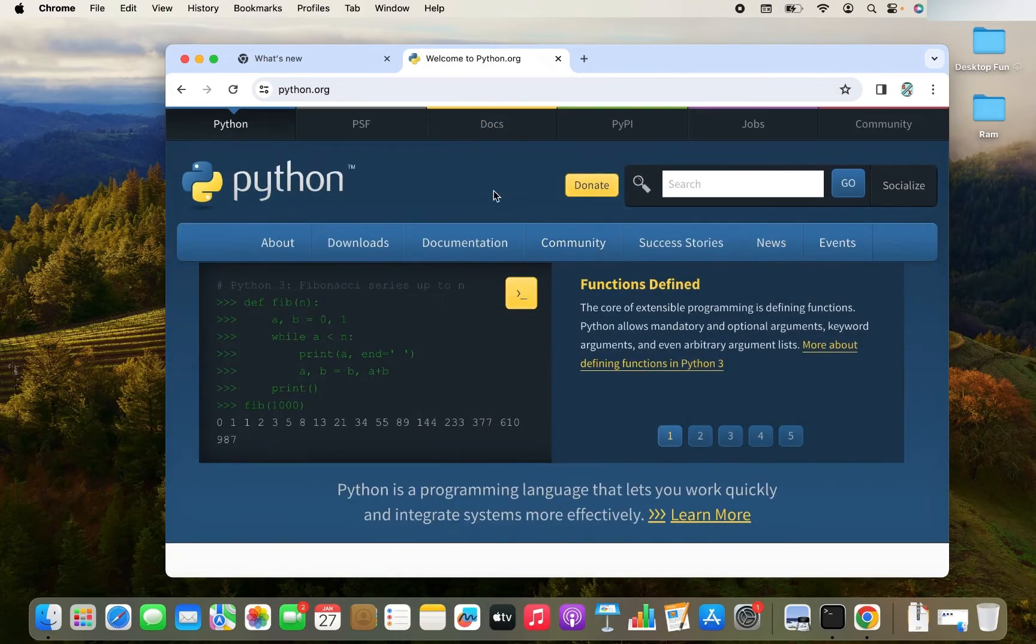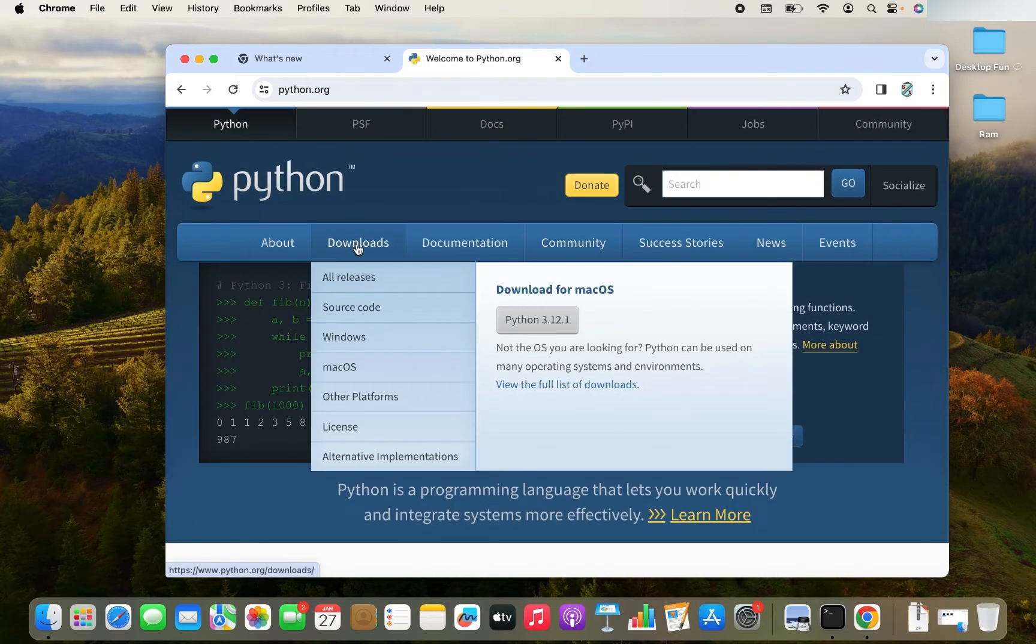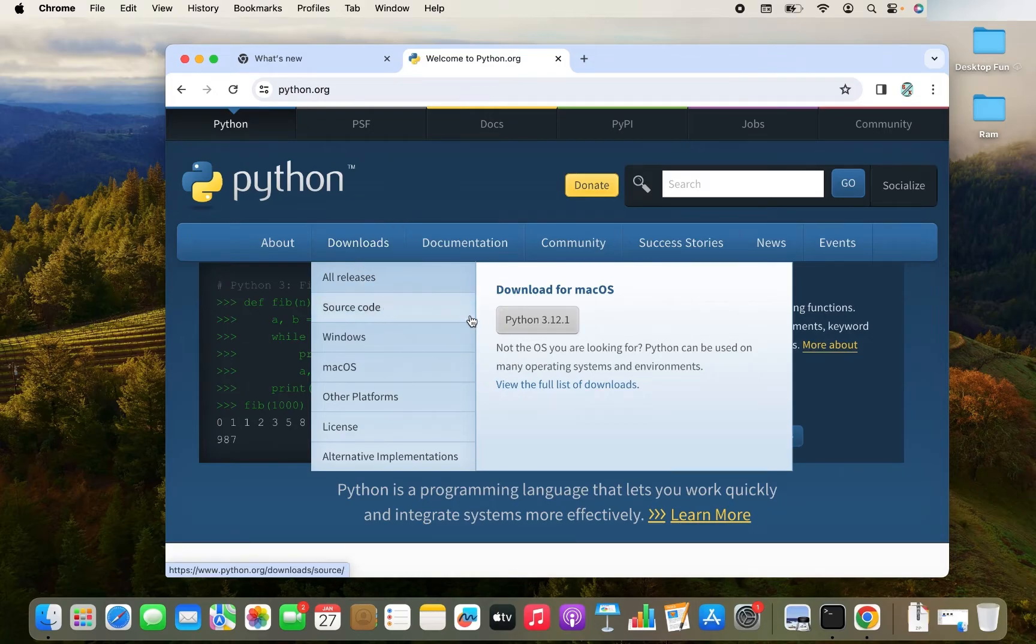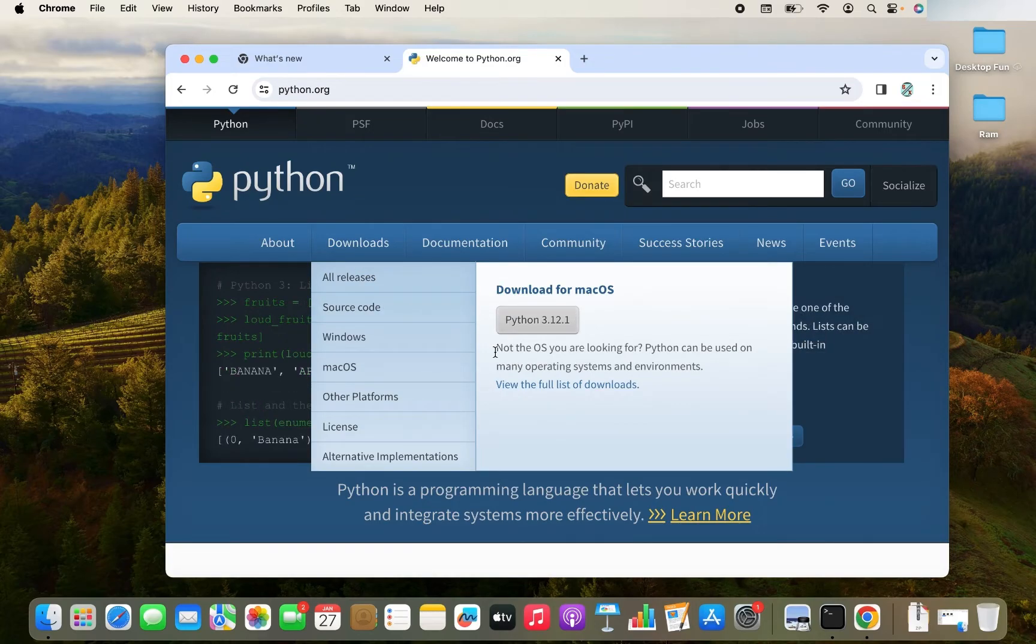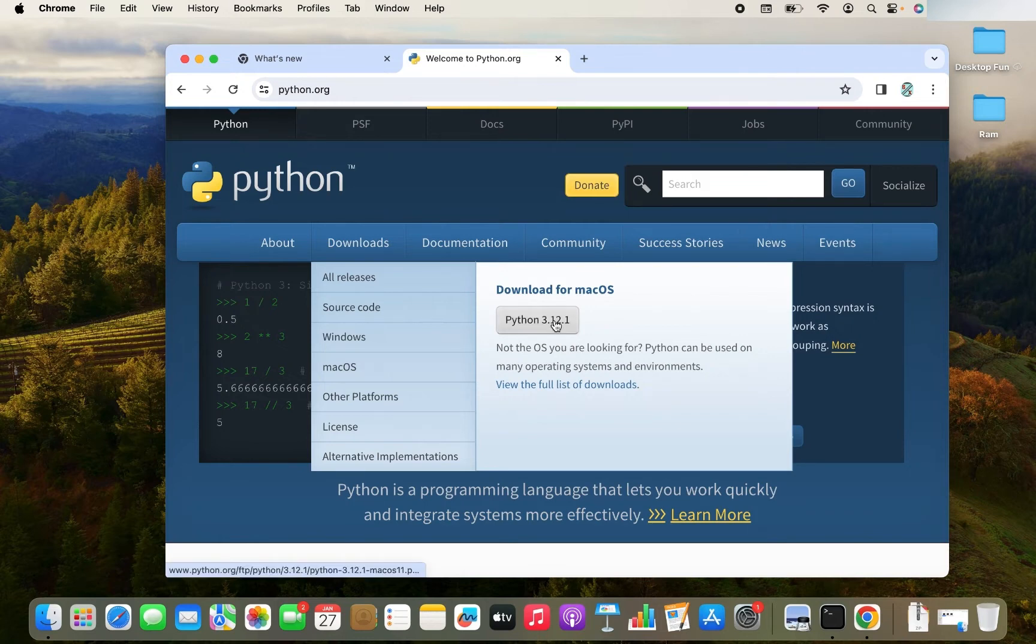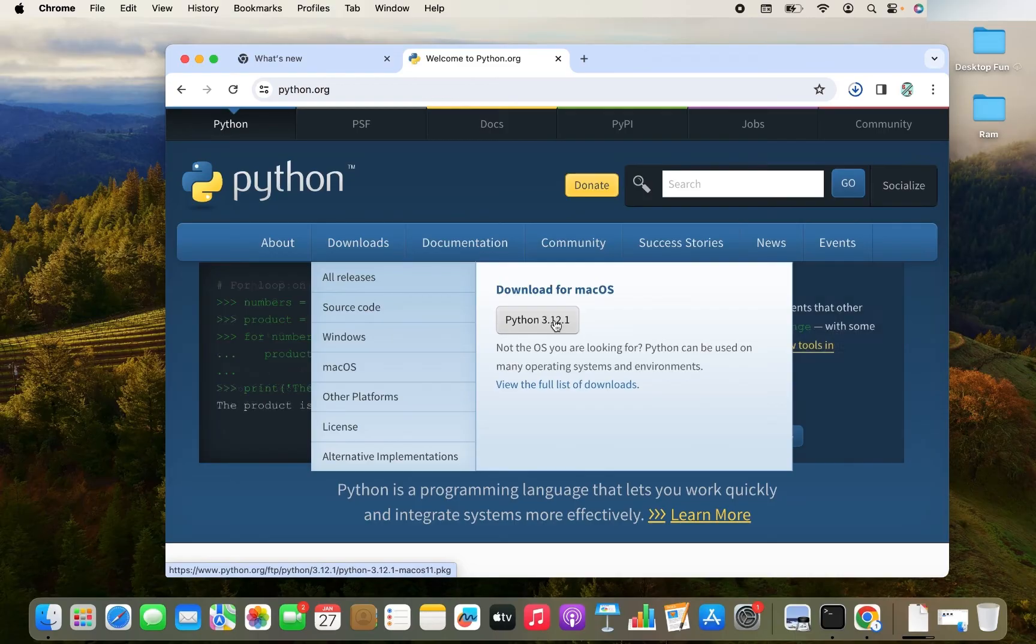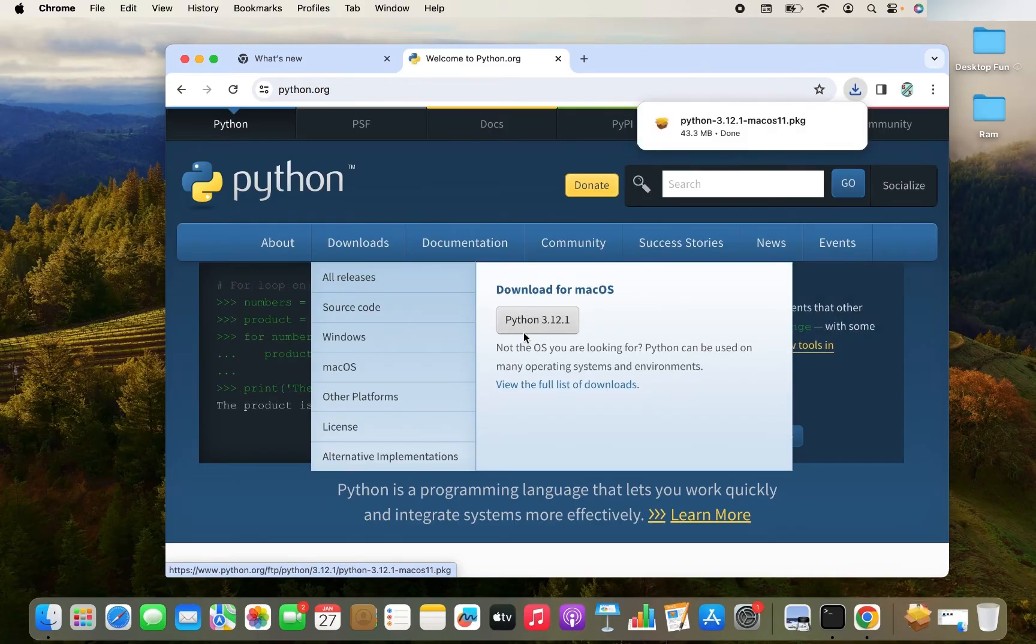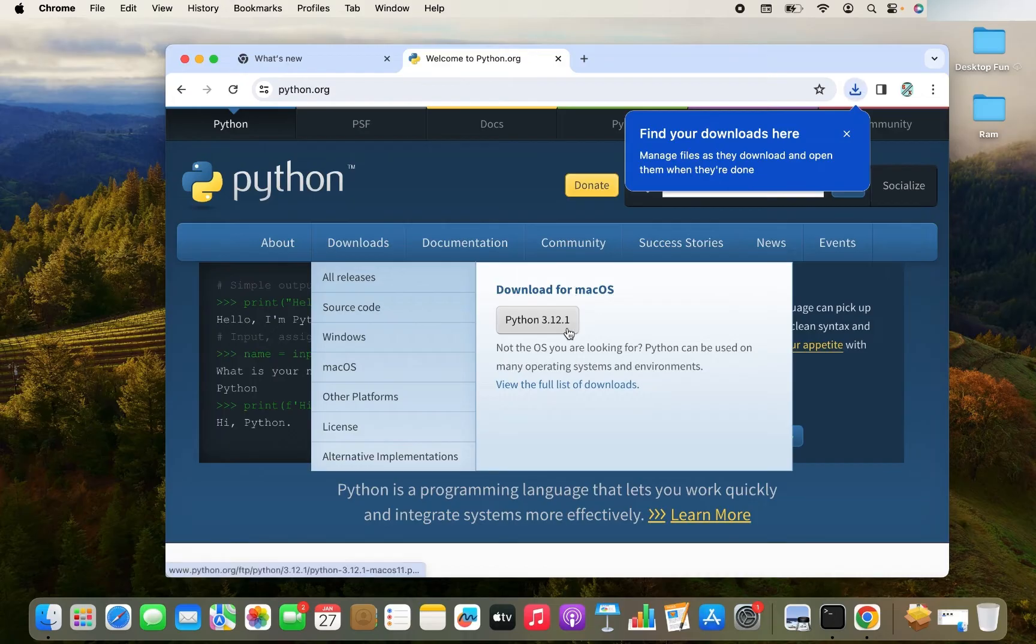Once this website opens, you hover on this downloads menu item. And over here, you will find the latest Python available for download. At the time of recording this video, it is Python 3.12.1. So you click on this and since I have accessed this website from Mac, hence it automatically shows the Python for Mac OS.